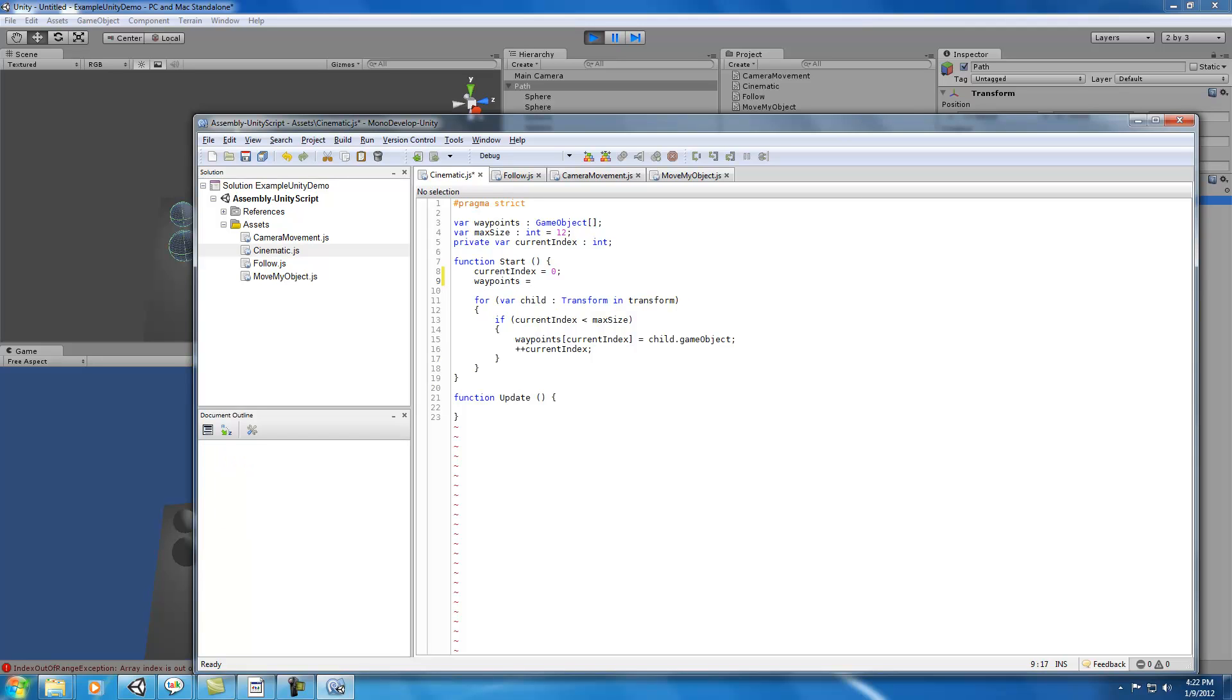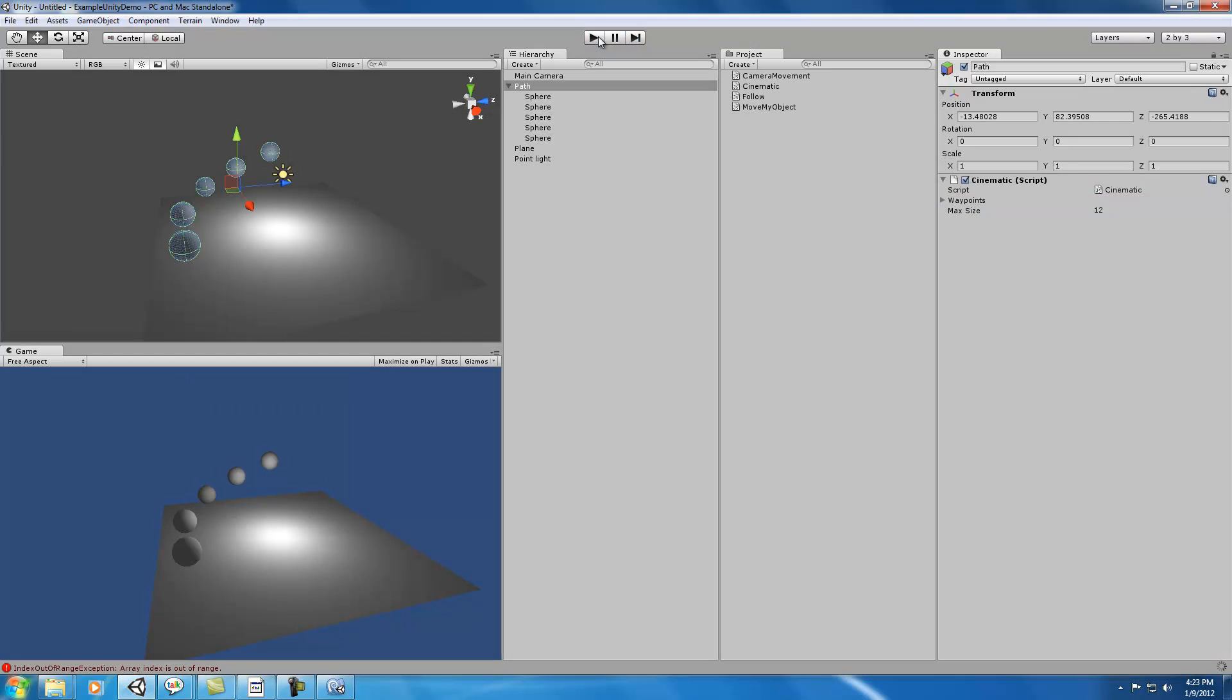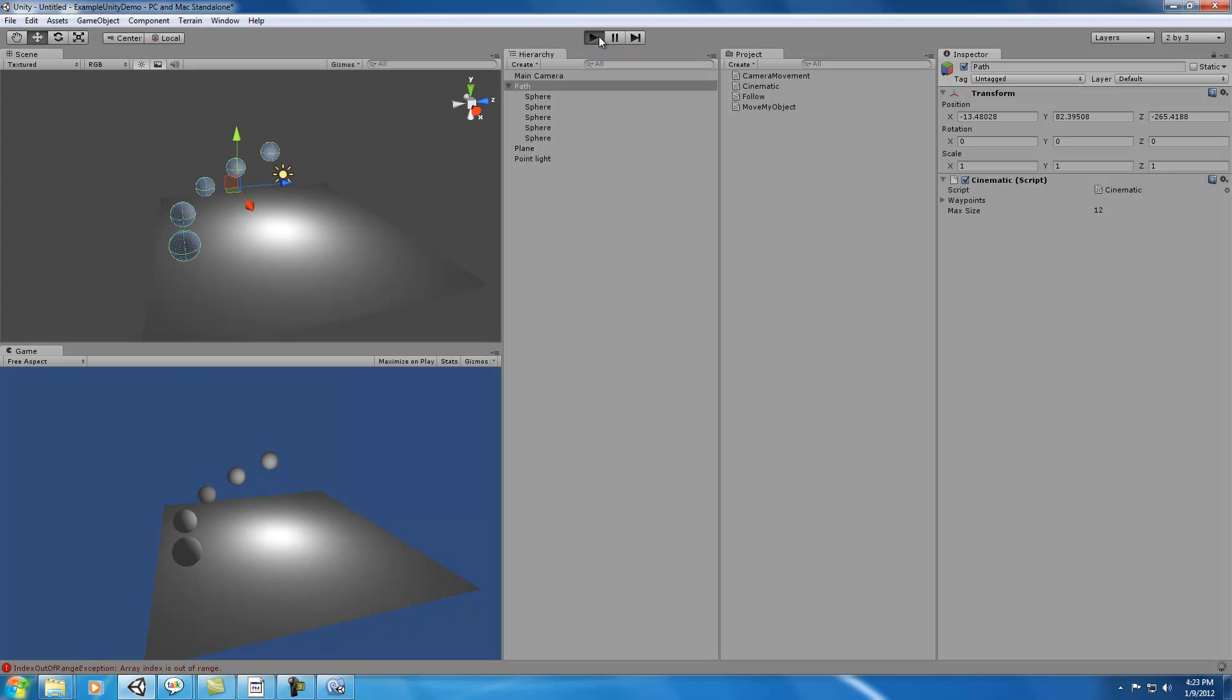Oh, maybe I should also say that we need to actually instantiate the waypoint array. So we need to say waypoints equals new game object, and then we pass in whatever our max size is. So that creates in memory enough spaces for all the different waypoints that we're going to have. Let's save that and run again.